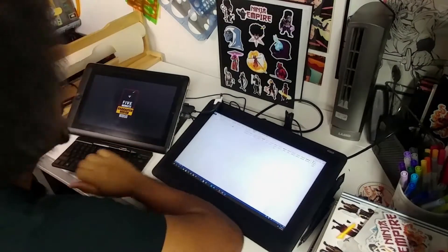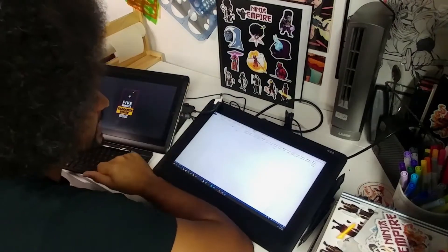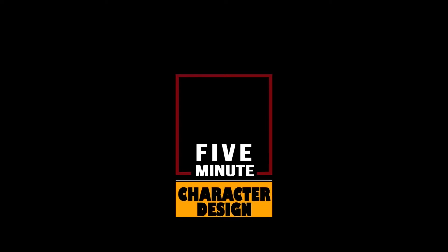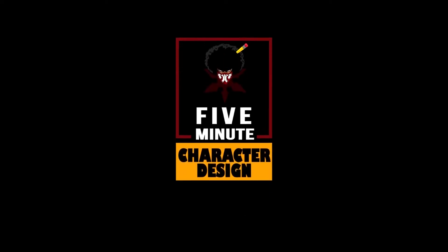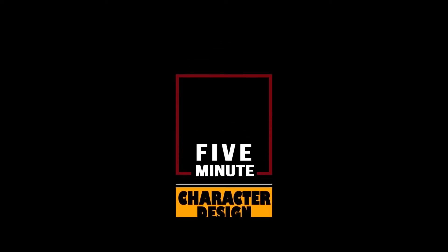I'm just staring at this blank page — I just don't know where to start. Hello everyone, and welcome to another episode of the Five Minute Master Class for character design.